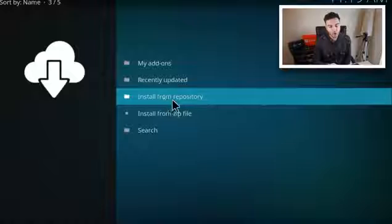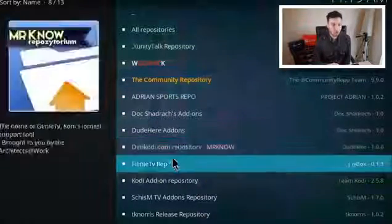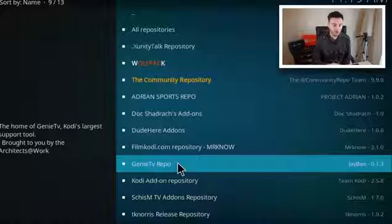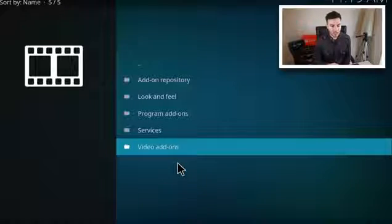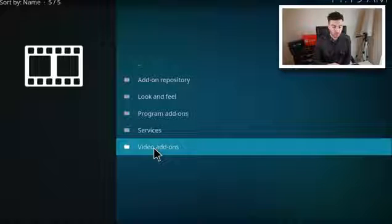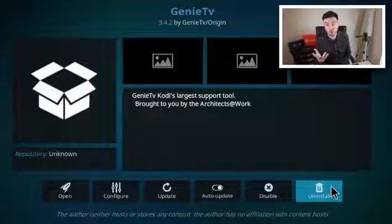At that point, go to Install from Repository and scroll down to Genie TV Repo. Click on that, then click on Video Add-ons. You'll see Genie TV Origin — click on that, and where it says Uninstall it will say Install for you. It will then be on your Kodi system in your add-ons.